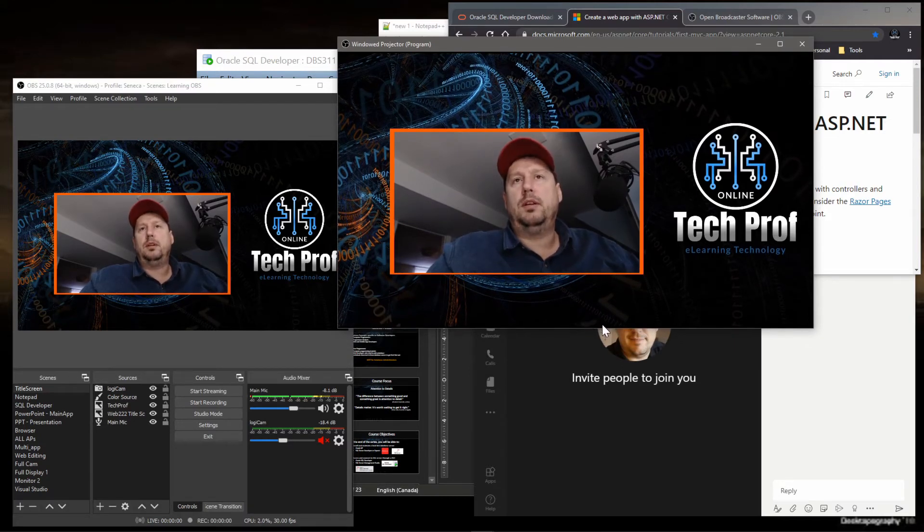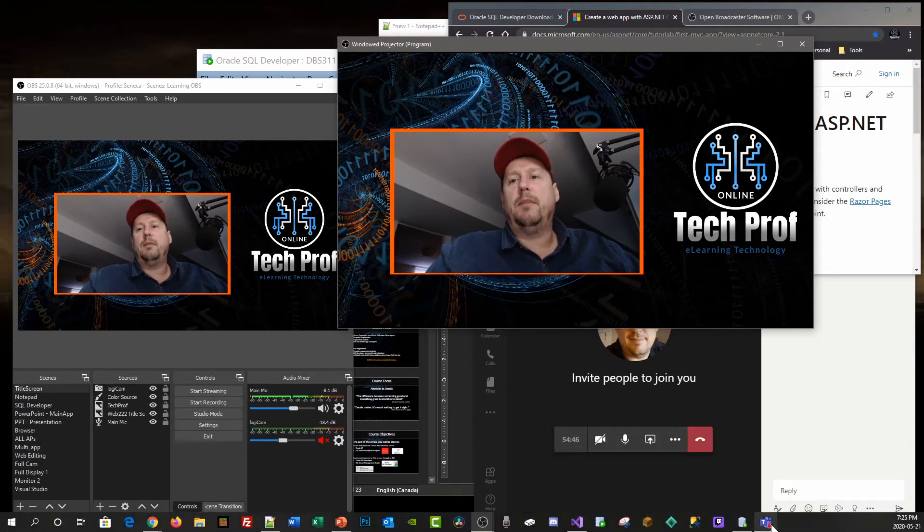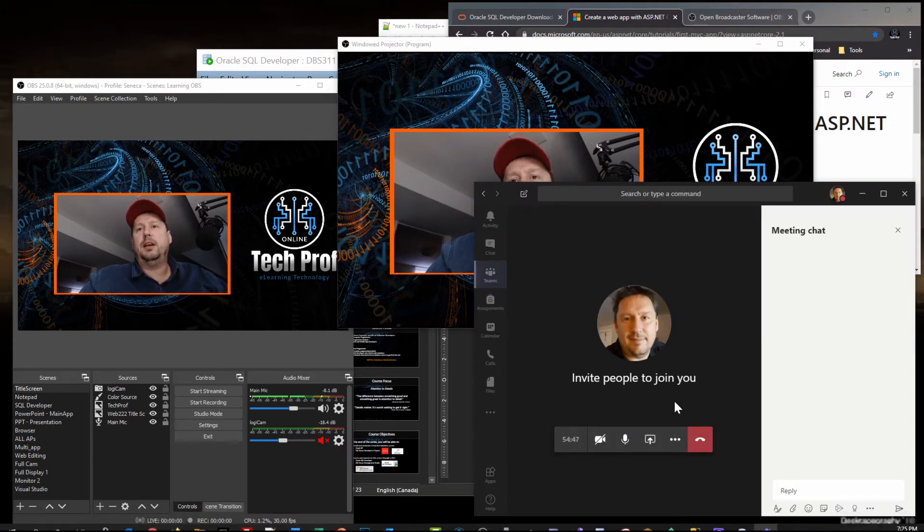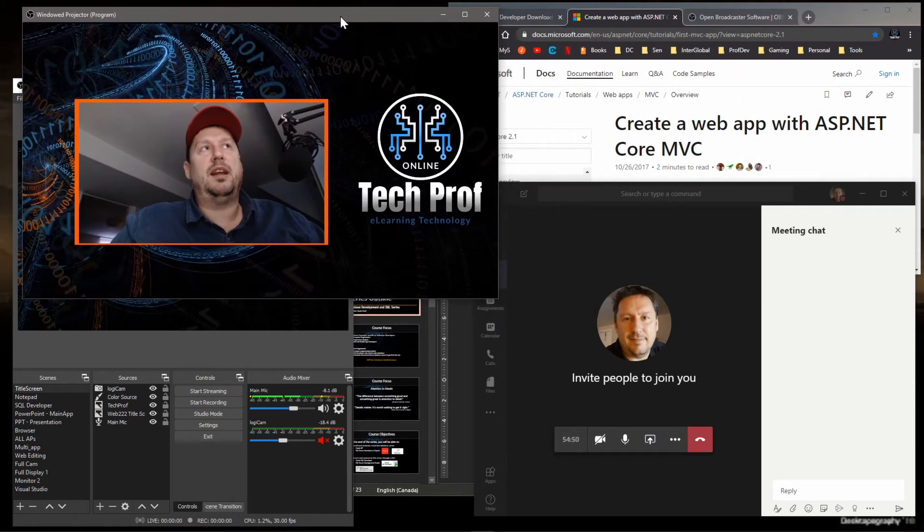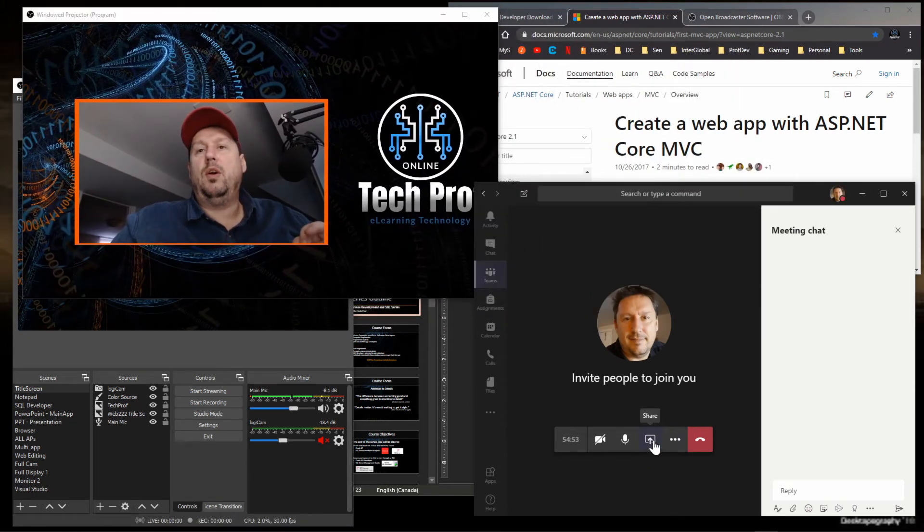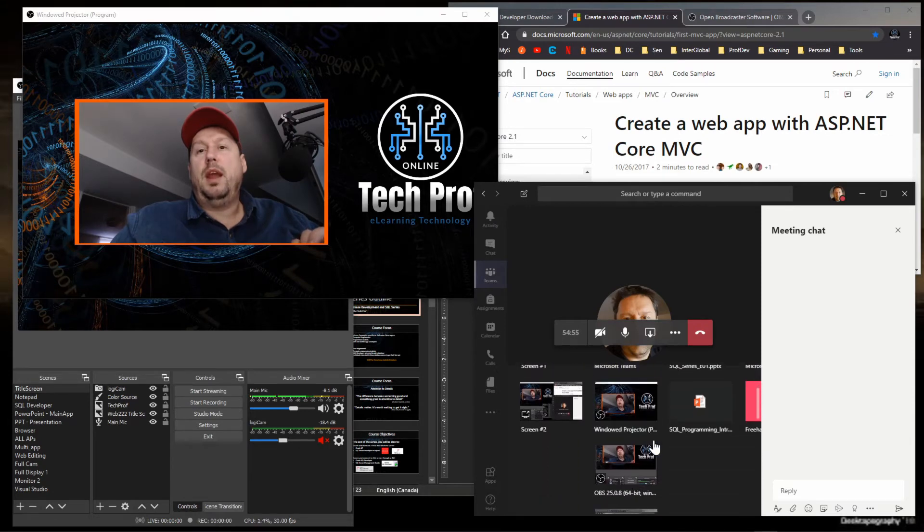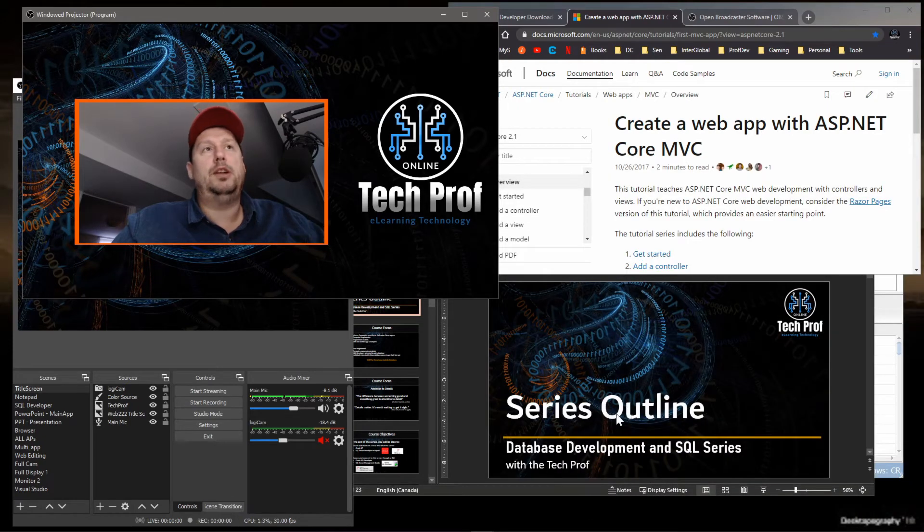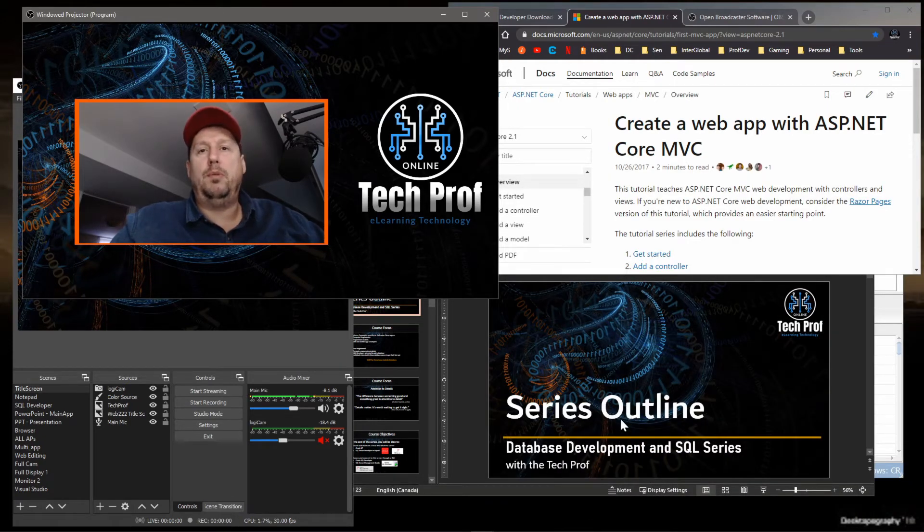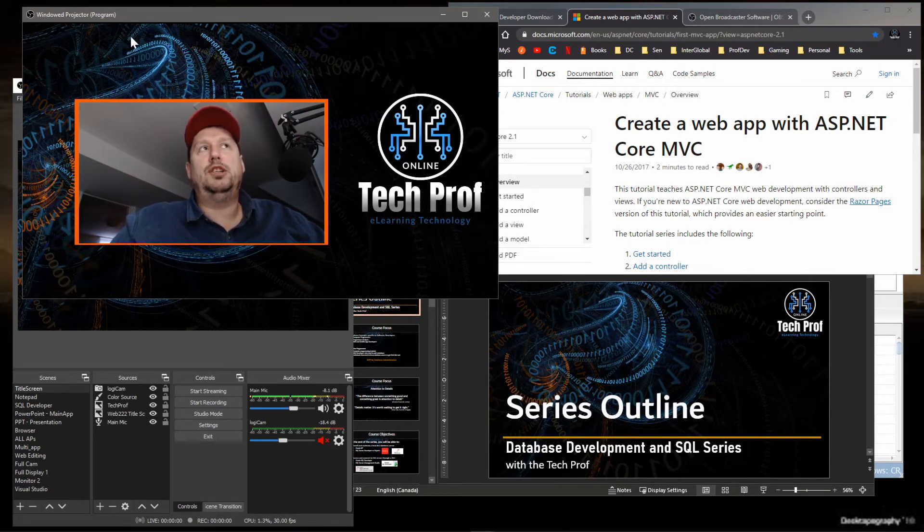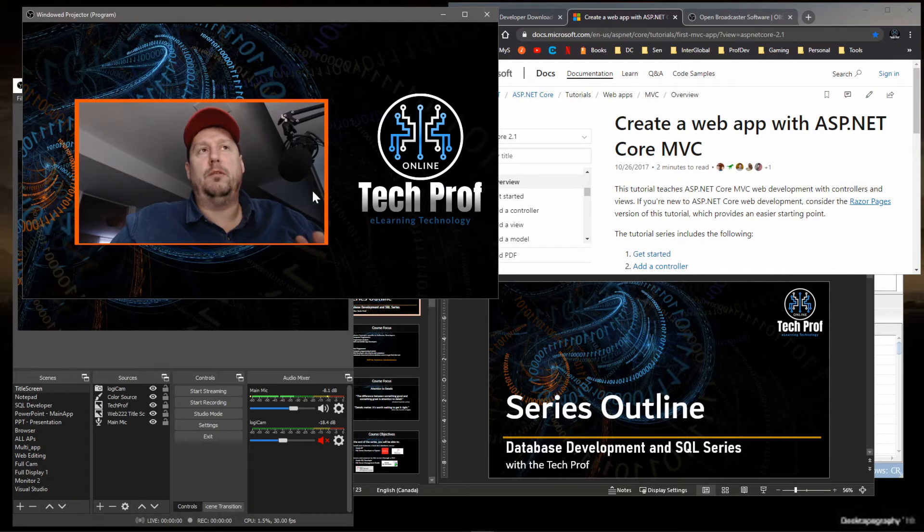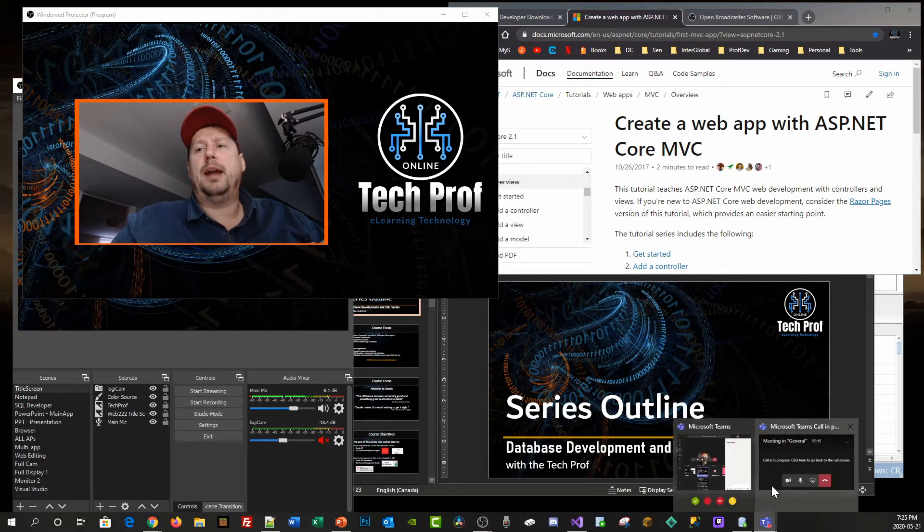Most of the collaboration tools will recognize this as a separate window. So if I go to Microsoft Teams here, and I'm already in a meeting, I can share my screen. In my sharing screen, you see there's a windowed projector application here. If I share that application, now the students or the other people within the meeting can see exactly what's being shown in this projector window. That's fantastic.